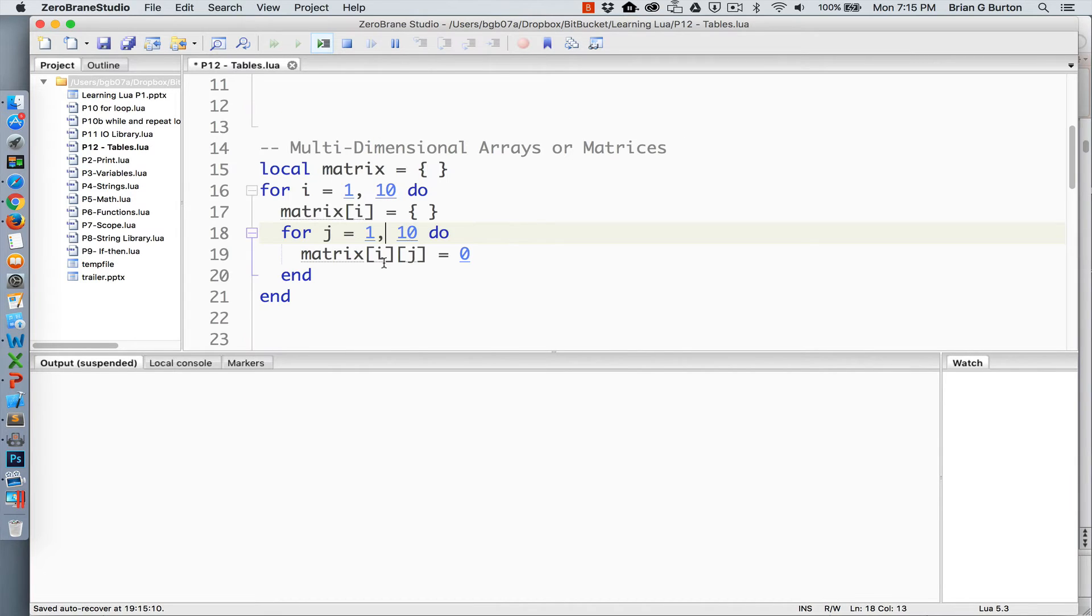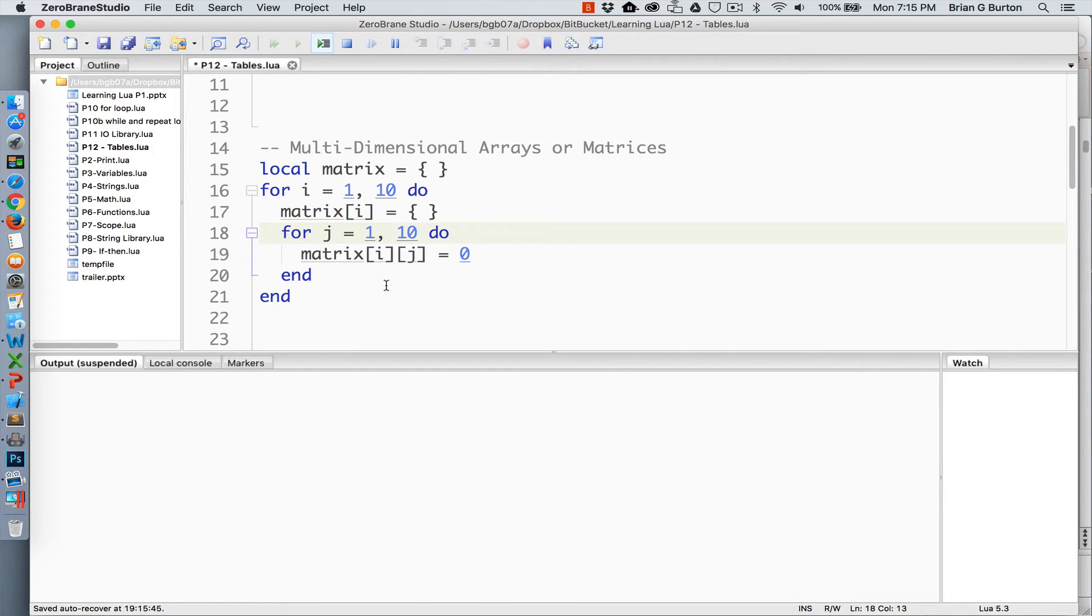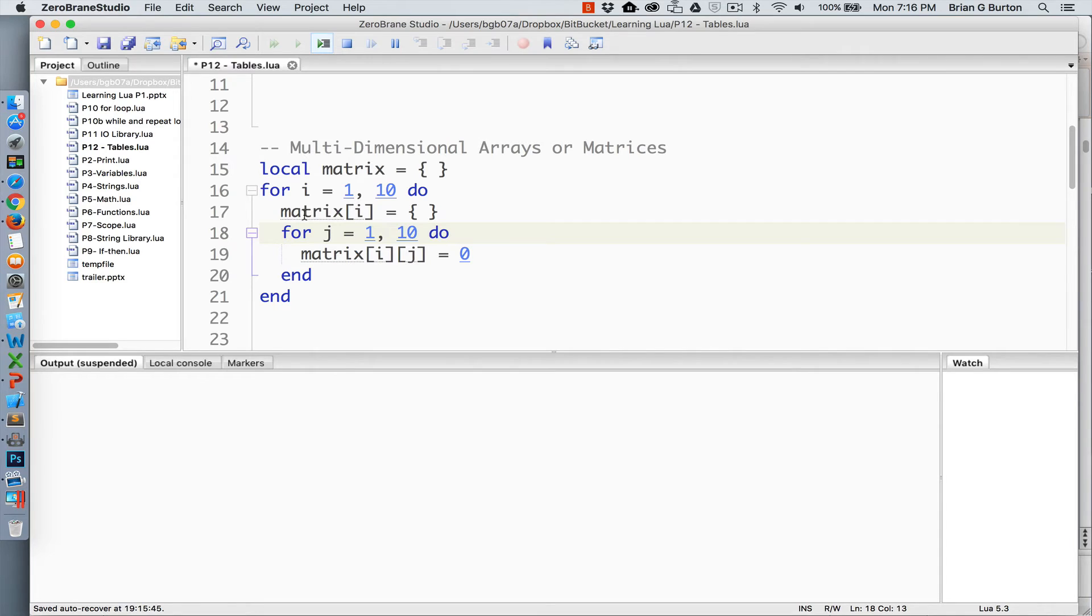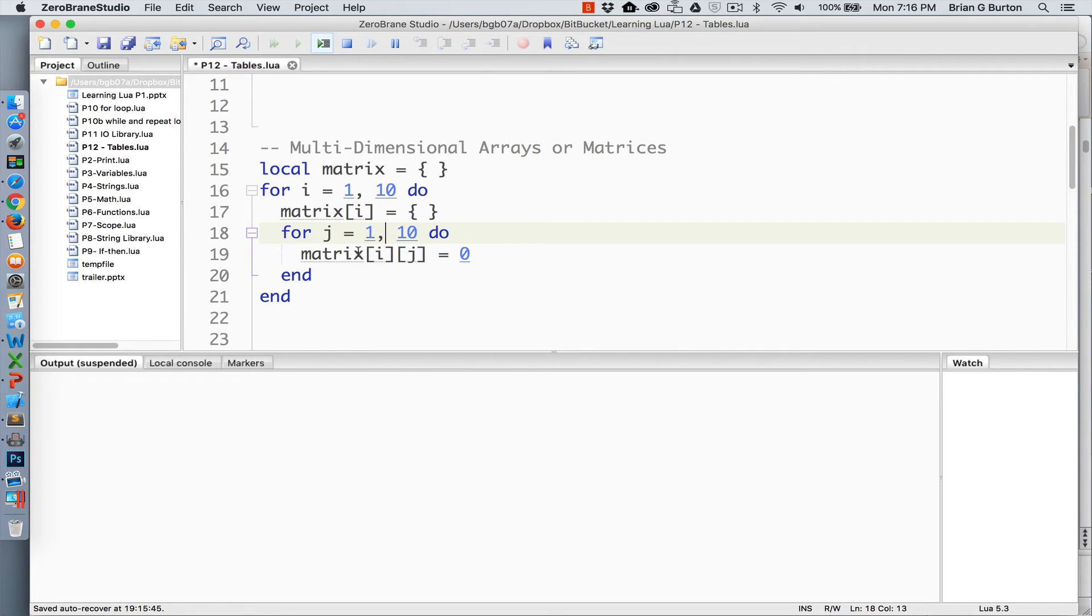Tables can also store multidimensional arrays or matrices. Multidimensional tables are very useful. You normally will need to initialize each row of the array or table as an array. So you're actually storing an array within an array or a table within a table. In this case, we've initialized matrix as a table, creating 10 rows. Then the matrix of i or each of the rows will also be initialized as a table. And within that, we will store the value of 0. So we are creating a matrix of 10 by 10.